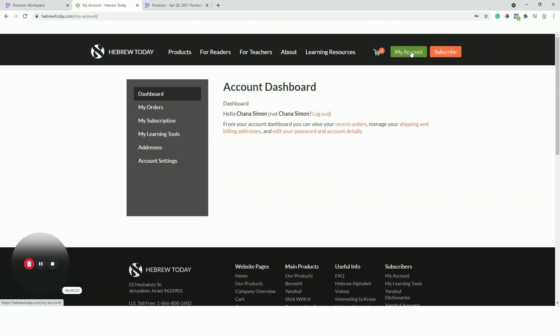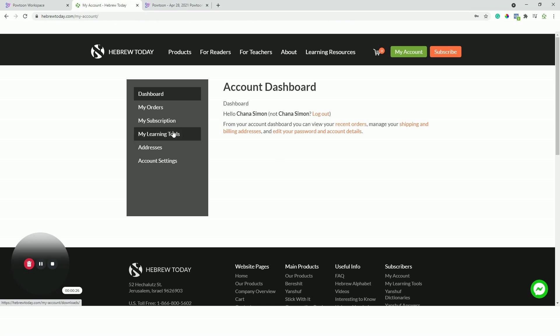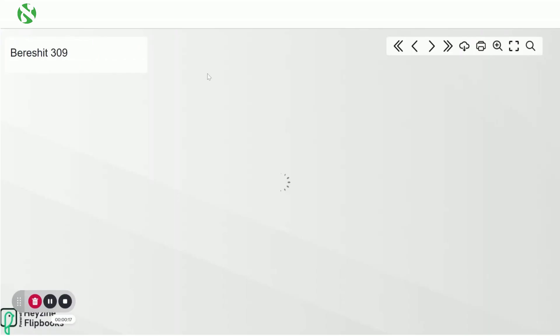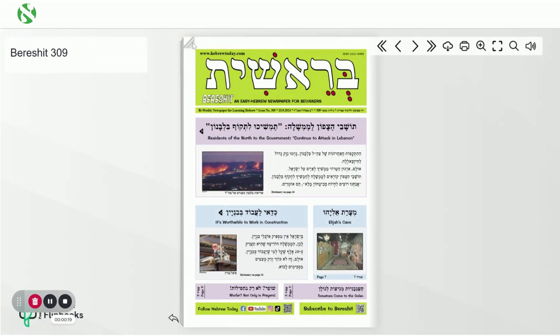Then click on My Learning Tools. Once you're in My Learning Tools, you'll see a list of available newspapers and their corresponding audio links. Let's start with the oldest newspaper on the list — click on it and it'll open in a new tab. Give it a minute to load.